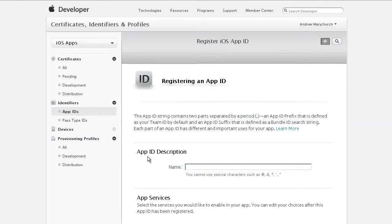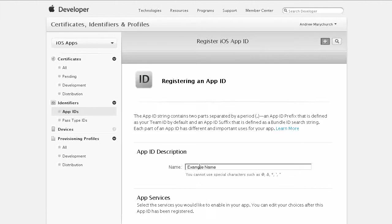The app ID description name, I'm just going to put example name. This is a name that would appear in the app store and also on the phone. It's not a real app I'm doing here, it's just a demonstration.